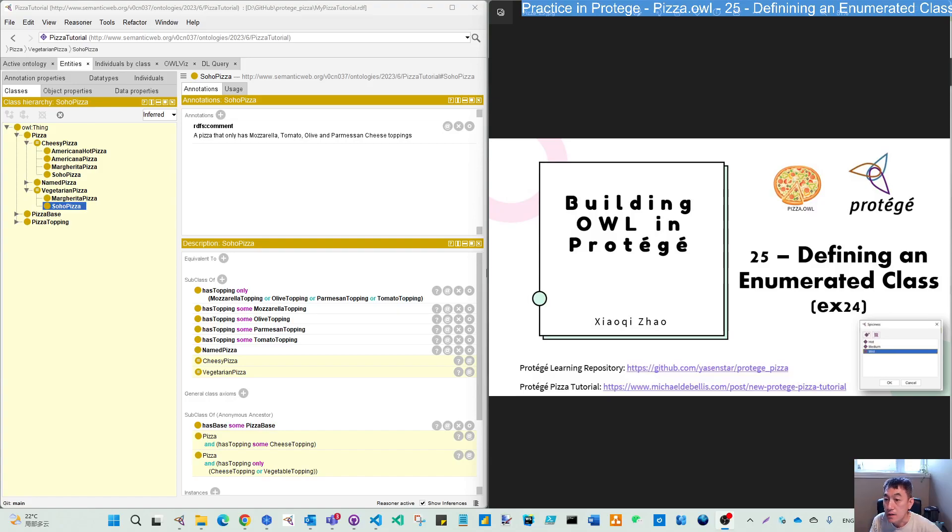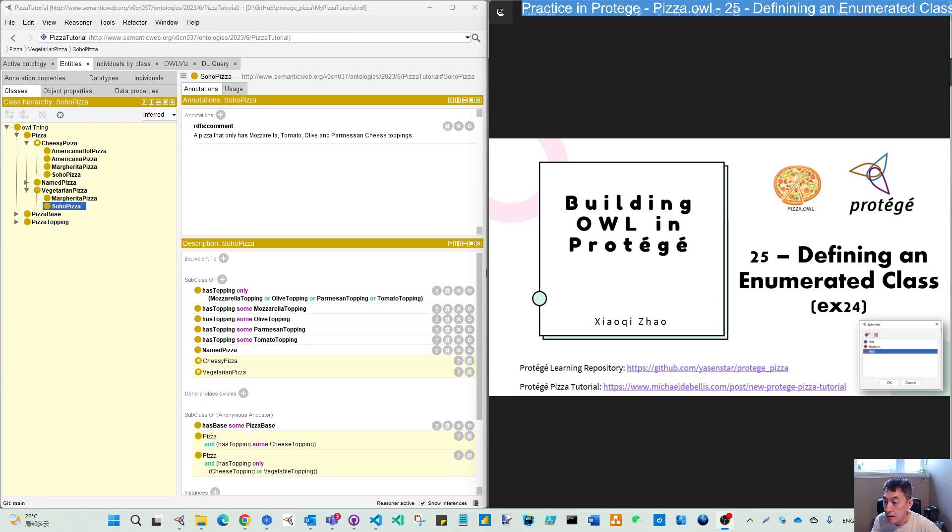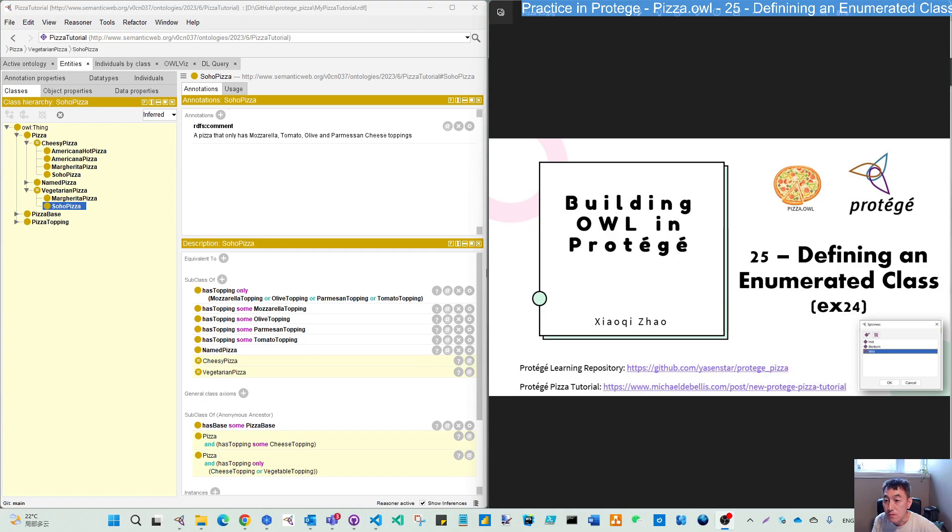Hello, welcome back. Let's continue to do this Pizza OWL tutorial exercise. Last video we compared the open world assumption with closed world assumption and also did exercise 23. This video we will move to the next one and define an enumerated class.